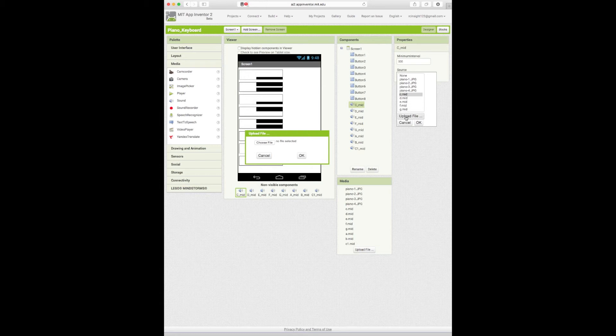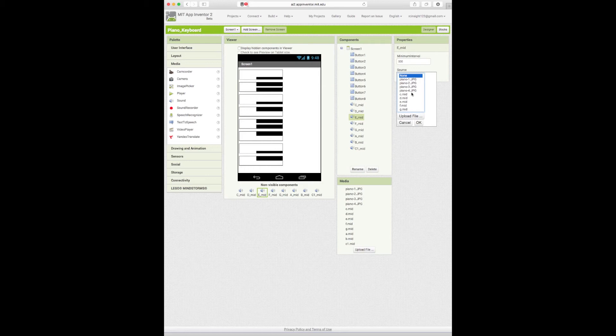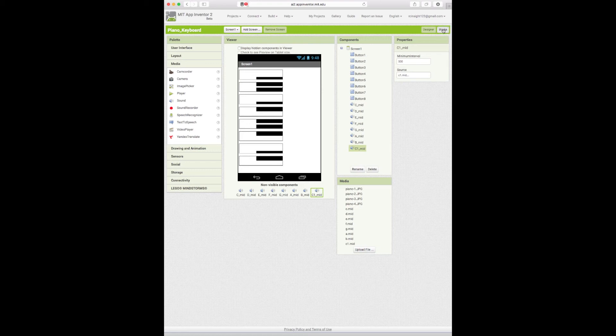Sorry. Upload file. Or just hit OK. Sorry, not upload file. There we go. Source C_Mid. Source D_Mid. OK. Source E_Mid. And continue on. Now that I've got all those sounds uploaded I can go to blocks.